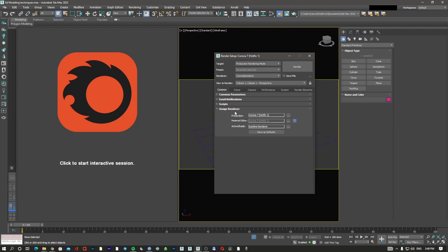When you start a project, the first thing you can do is go here, assign the renderer, use whatever render engine you want, and then save everything as default. So next time you open 3D Studio Max it's going to already load your render engine, material editor, active shade, and so on.